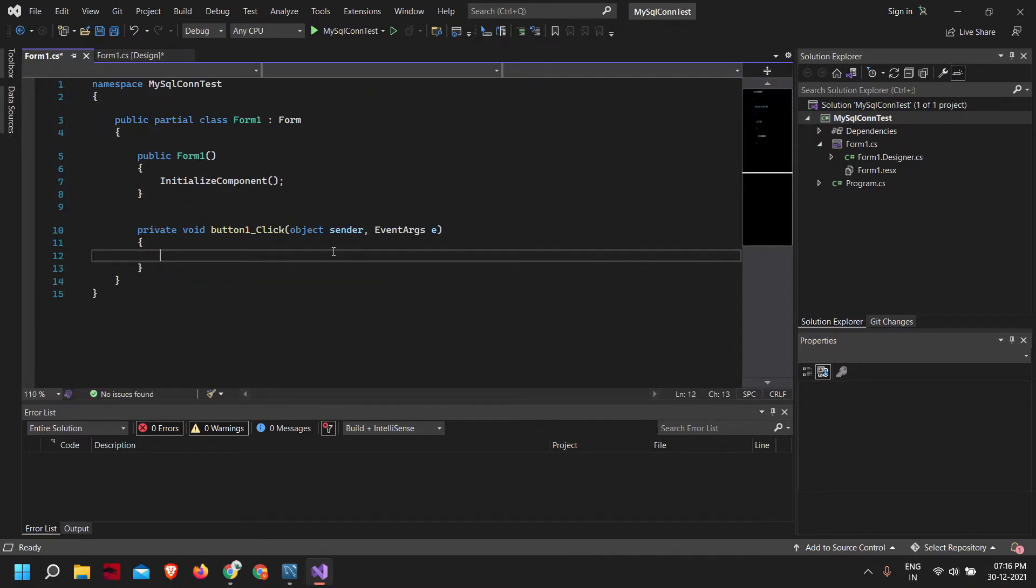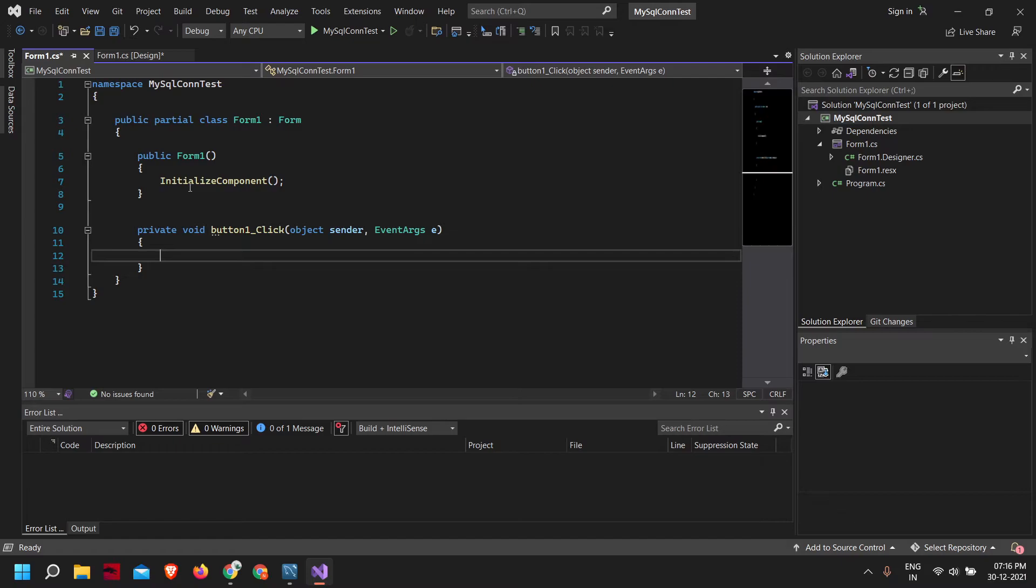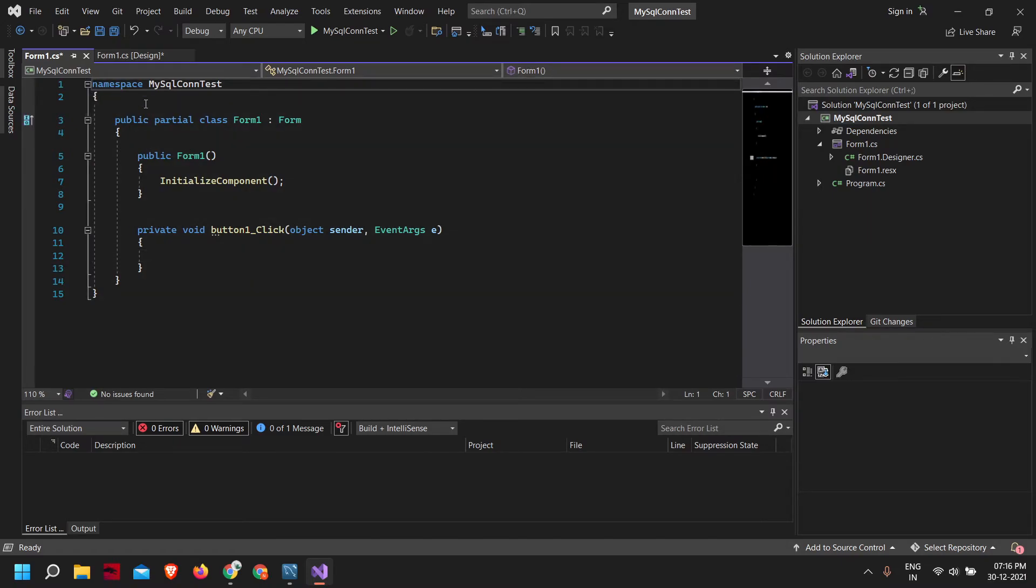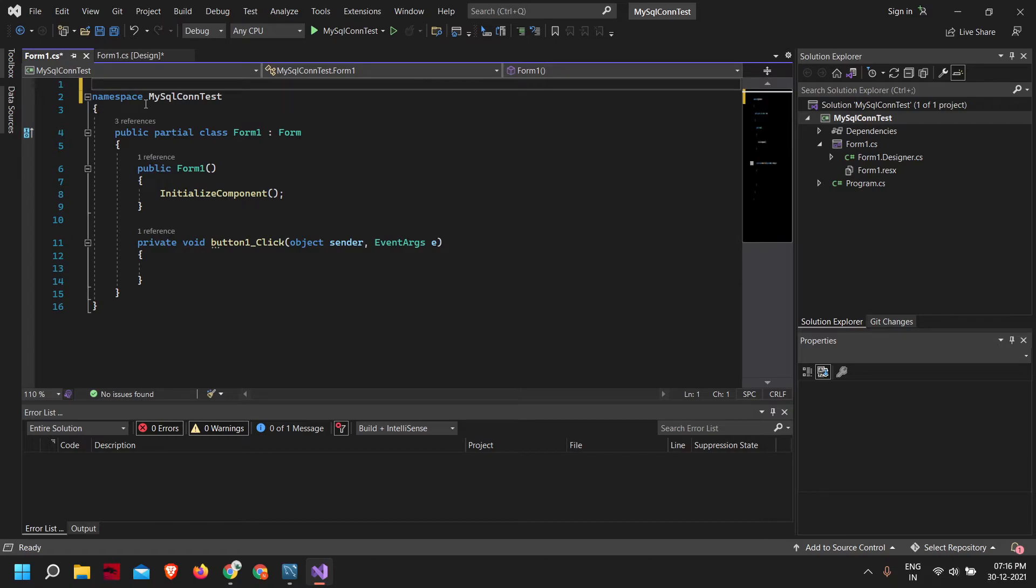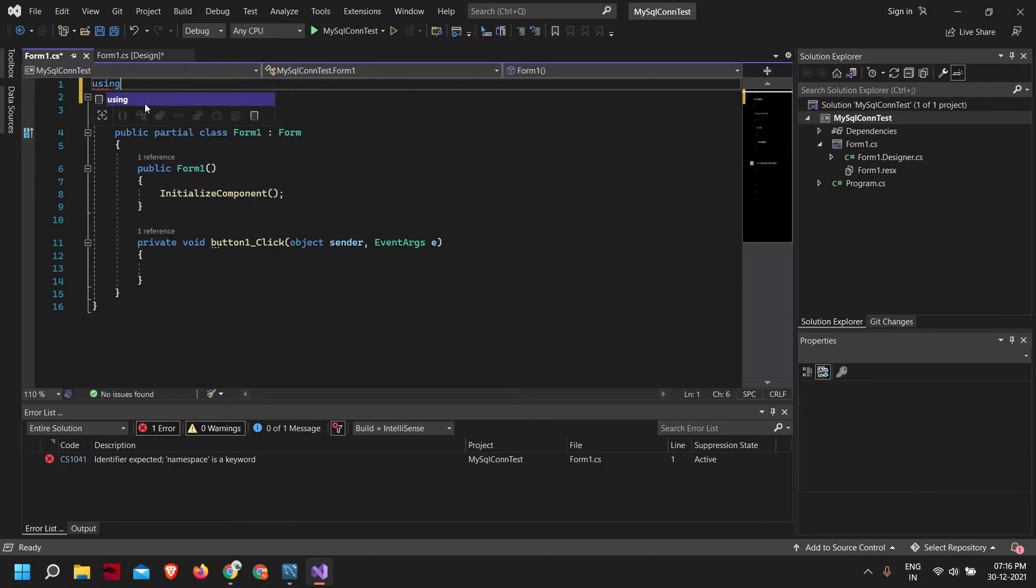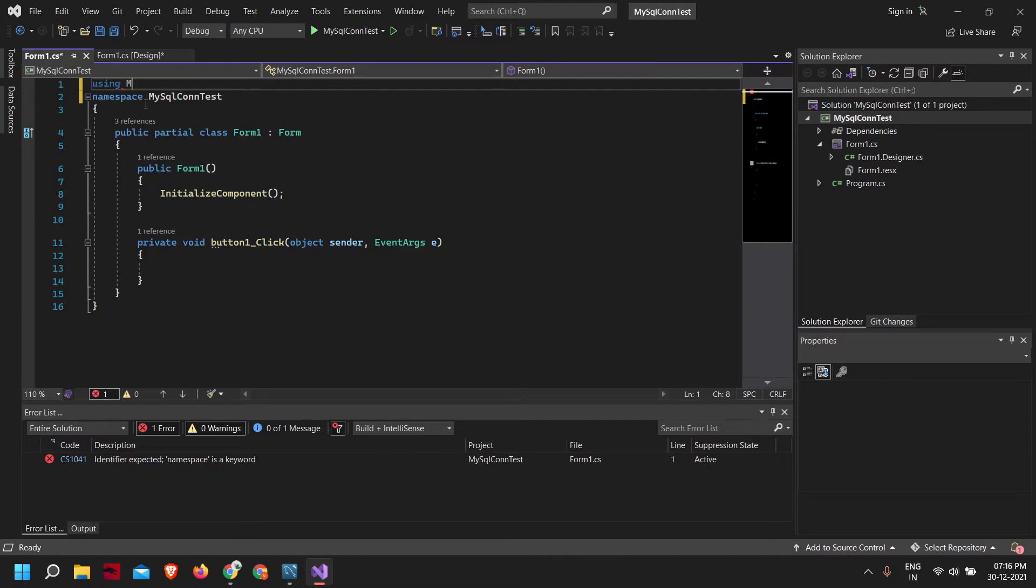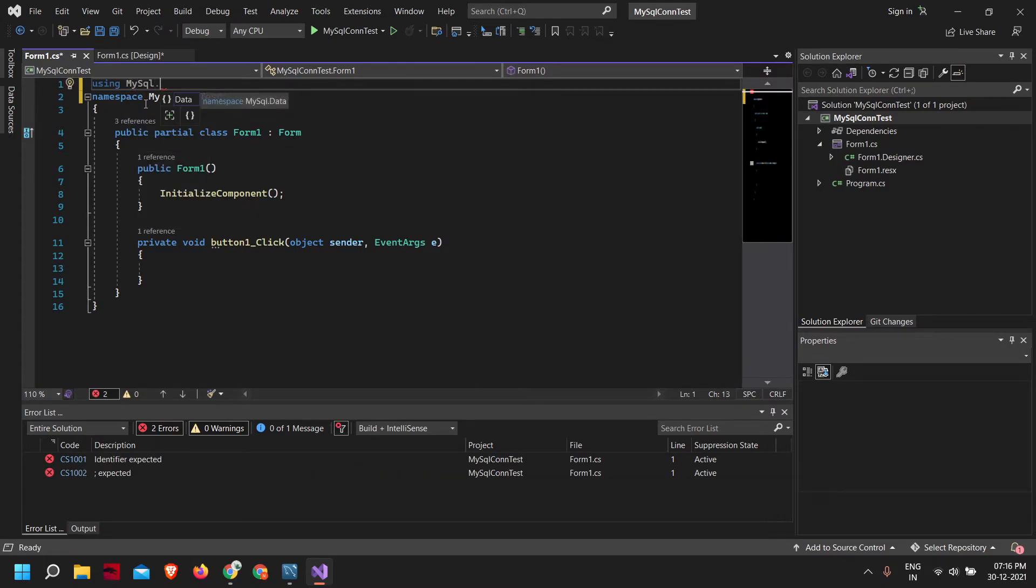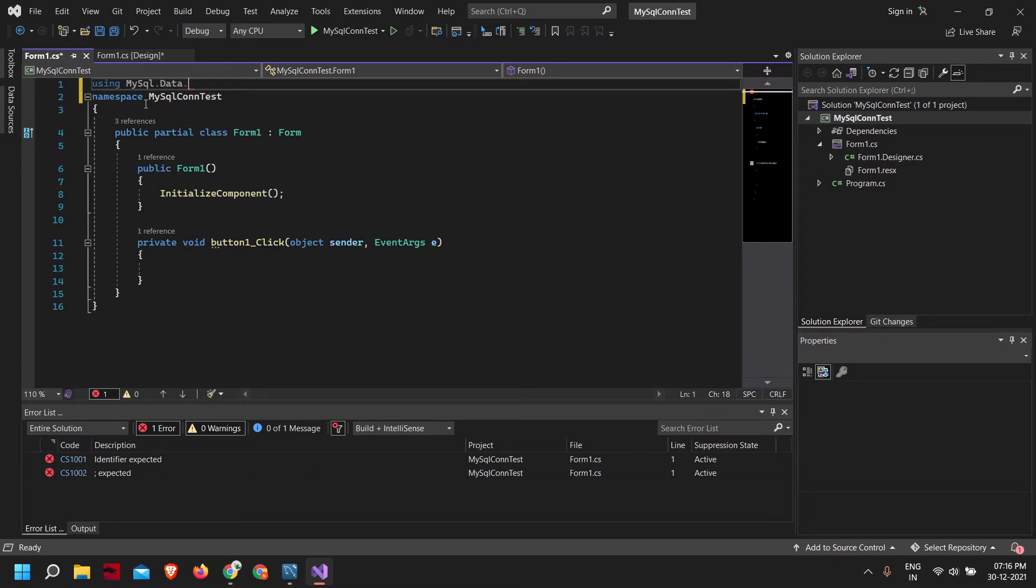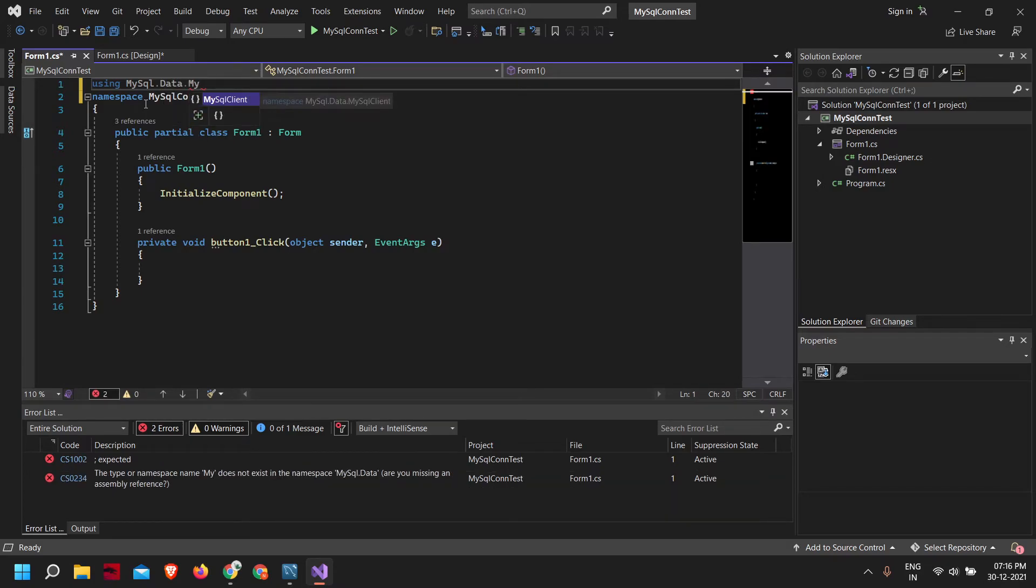We got access to our button click event. Now what we need to do, first let's import the package using mysql package: using mysql.data.mysqlclient.